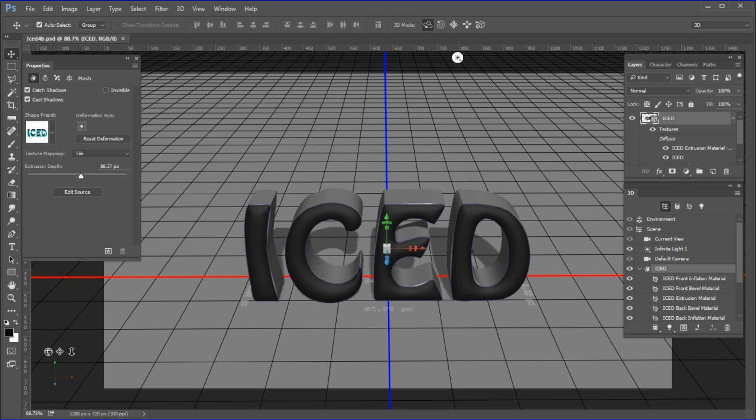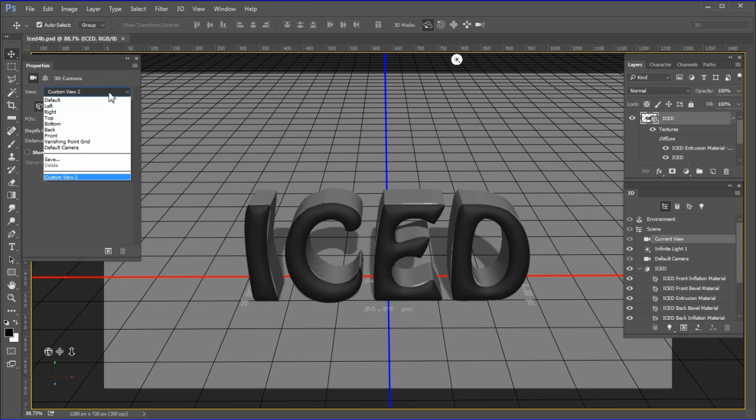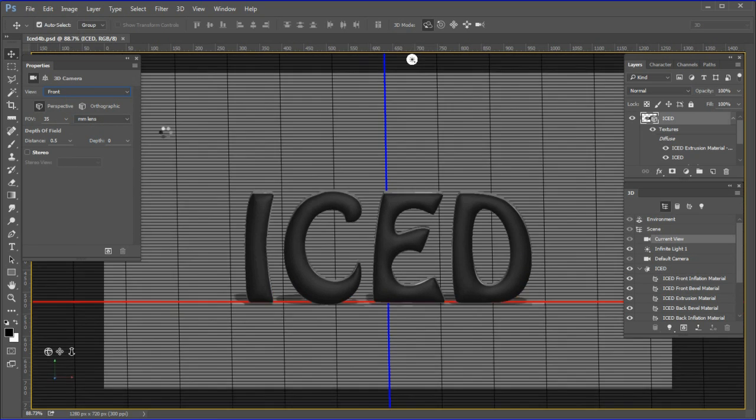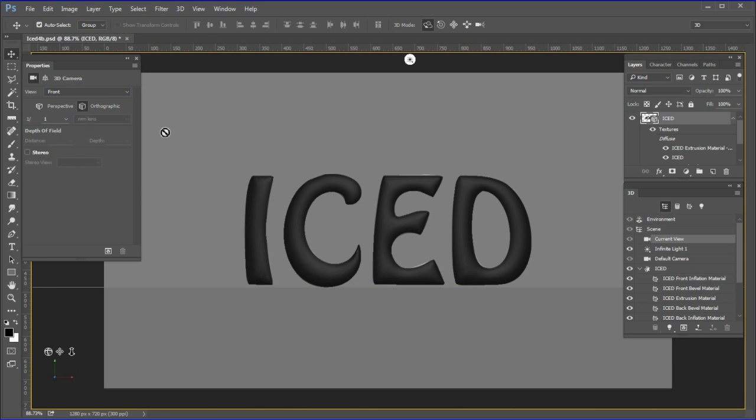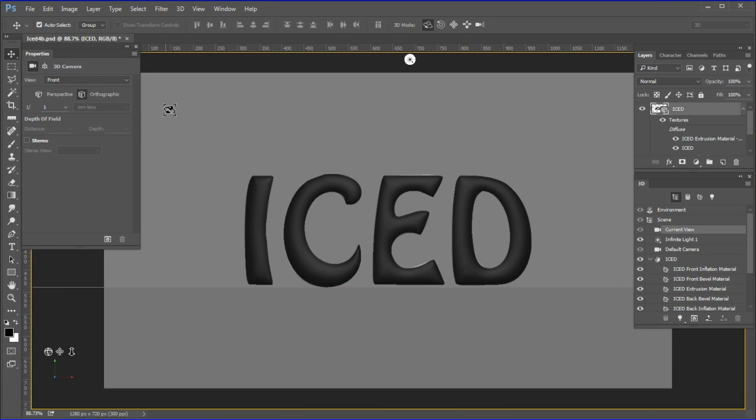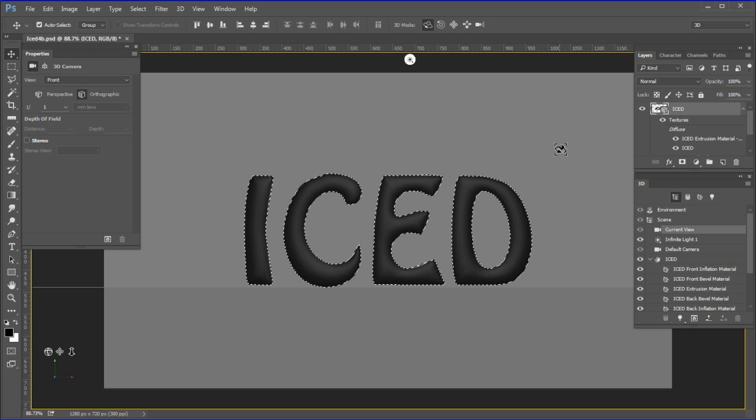Next we will access Photoshop's measurement tools to find the total perimeter around the edges. Select current view and change the view to front.